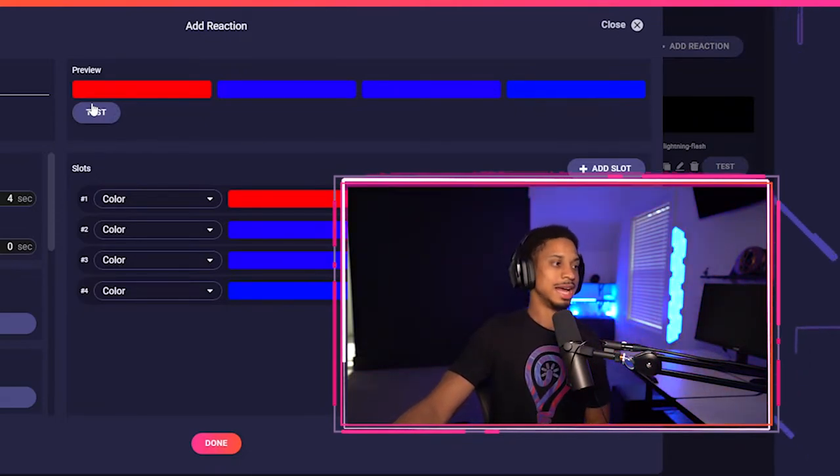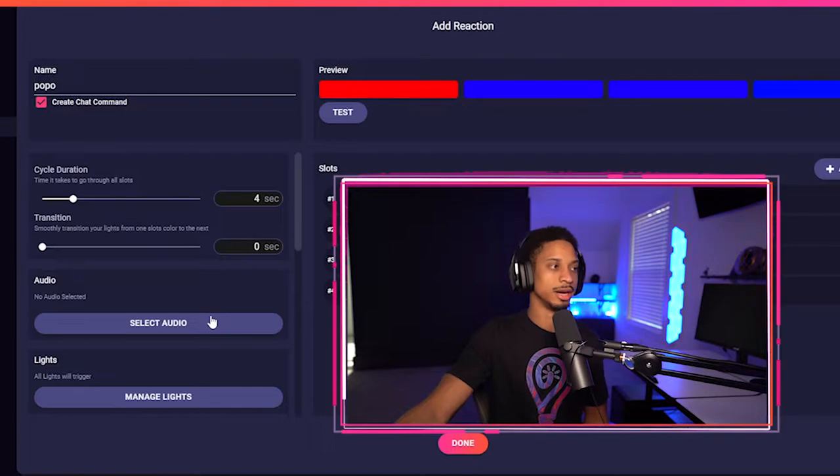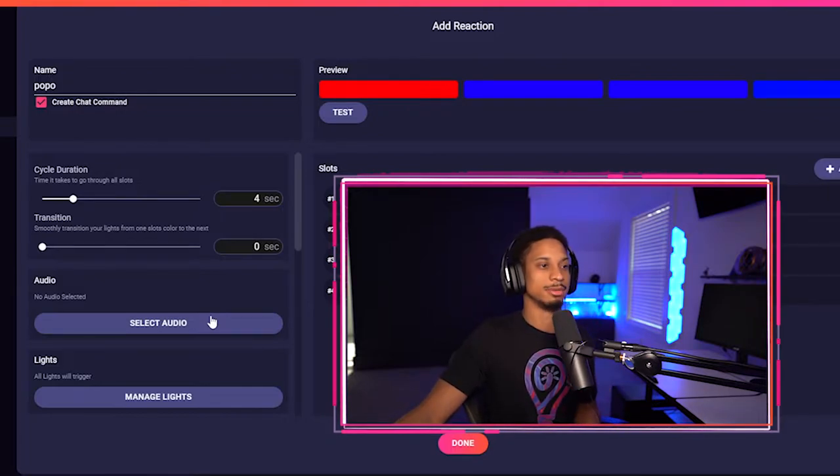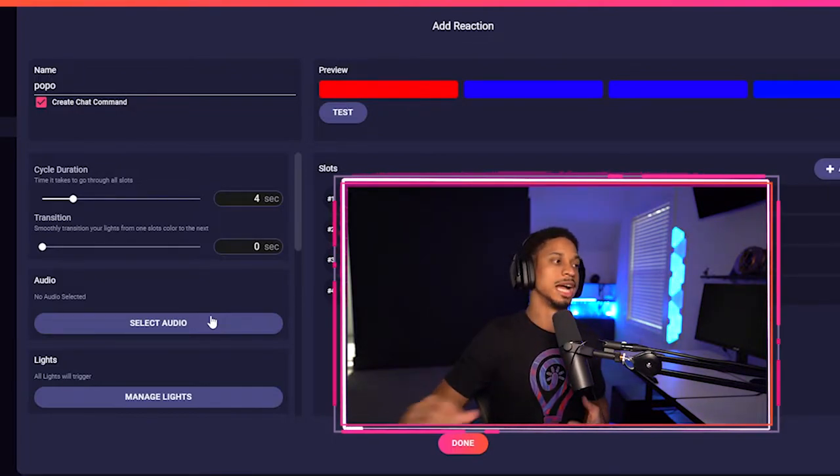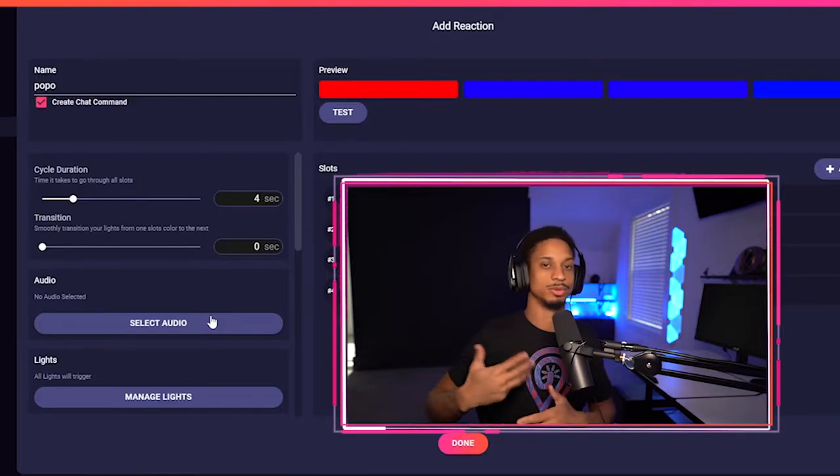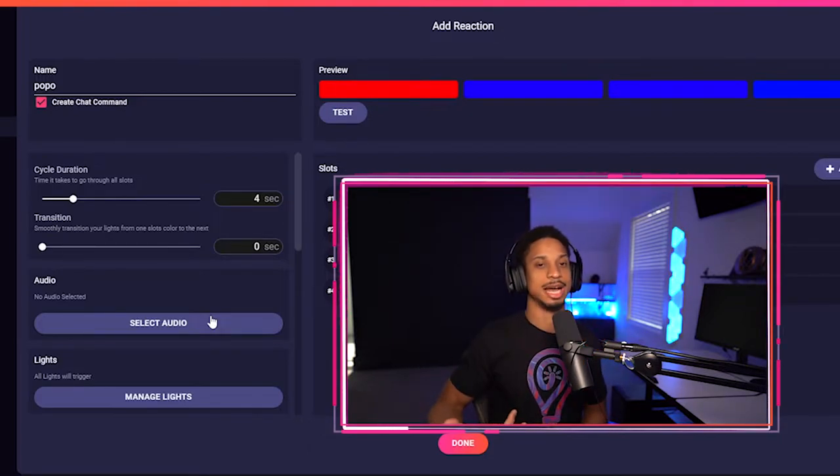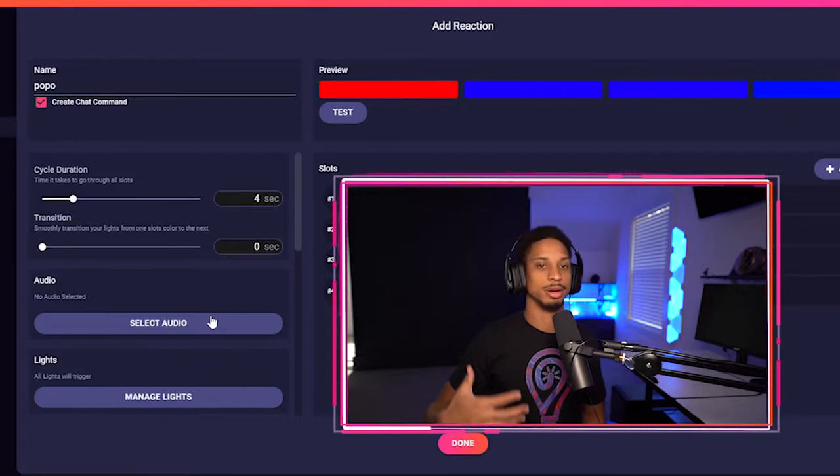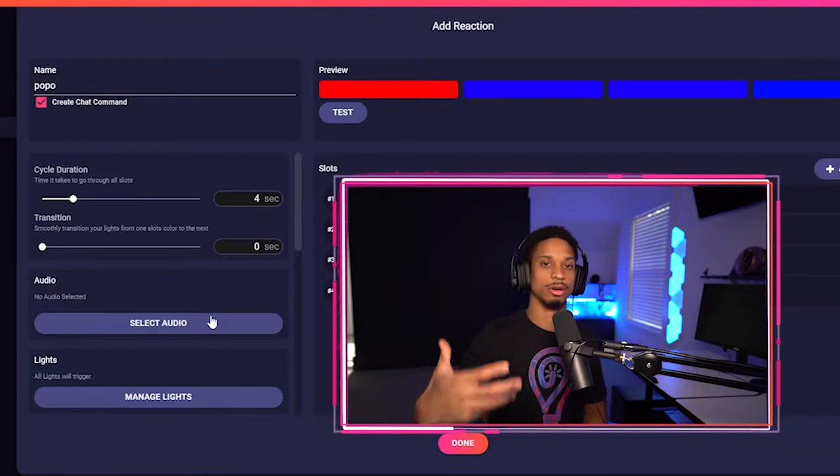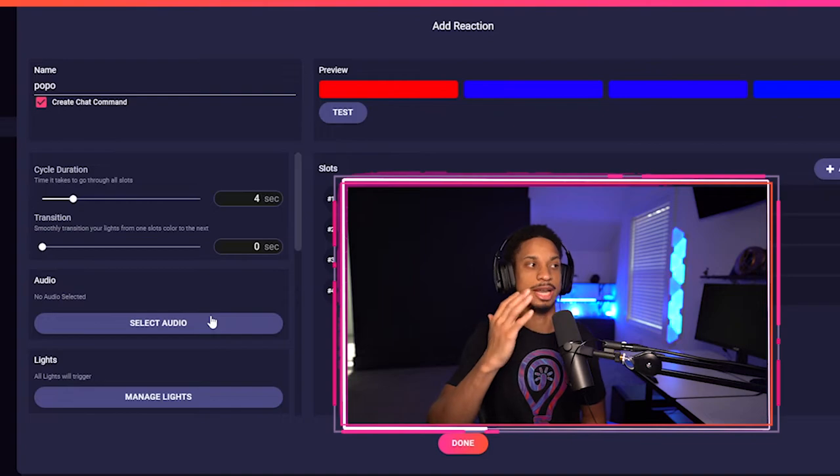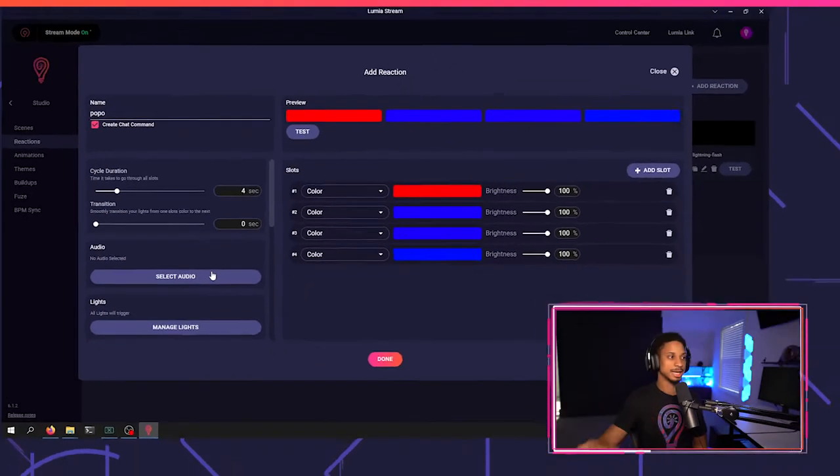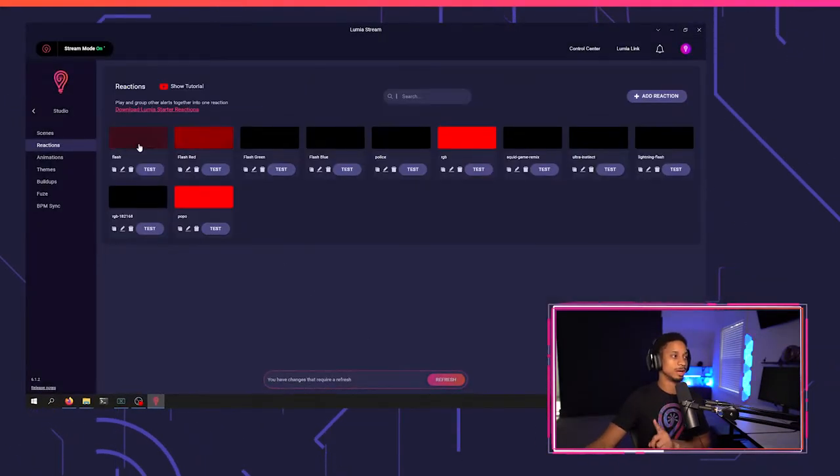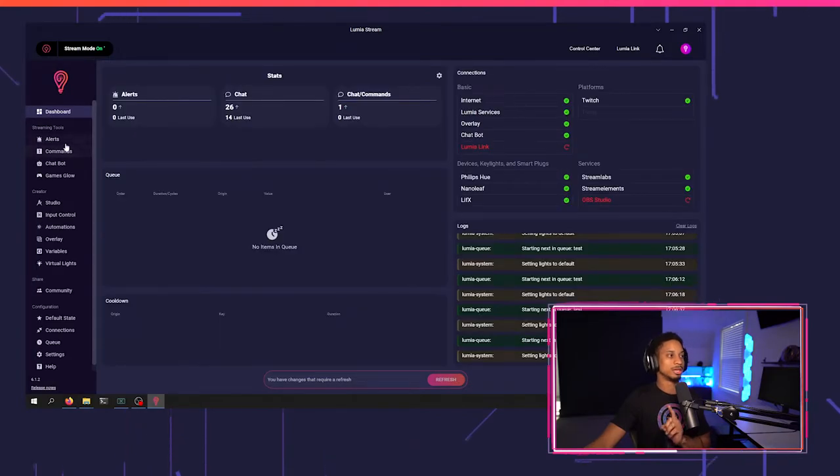And it'll go back to red. You see, that's how to do that with a reaction. Of course you can add your audio in here, but it's going to be hard to time your audio up with a reaction. Reactions are meant to run multiple times. It's not meant to just be ran one time, but of course you can time up your consumer, which is an alert or a command to match the cycle duration that you have set in your reaction.